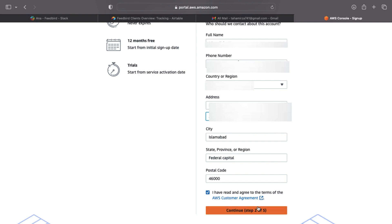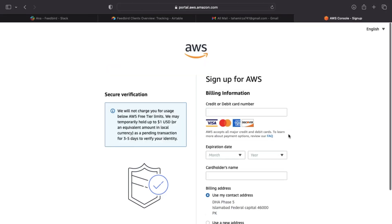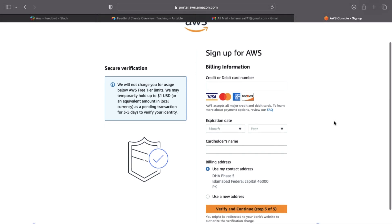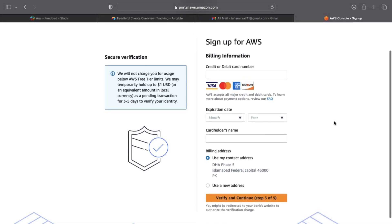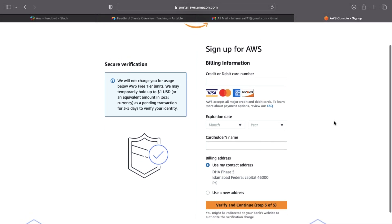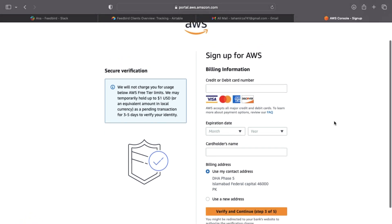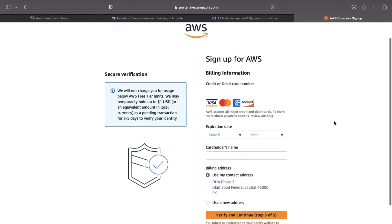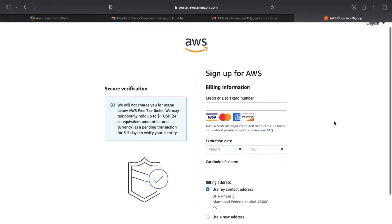AWS now requires you give them your credit card information. Amazon states that they will not charge you for using the AWS free tier, which is what we'll be using for this demonstration. Trust me, I don't want to pay either. The company may place a temporary $1 hold on your card to verify your identity. The hold will be removed after 5 business days.